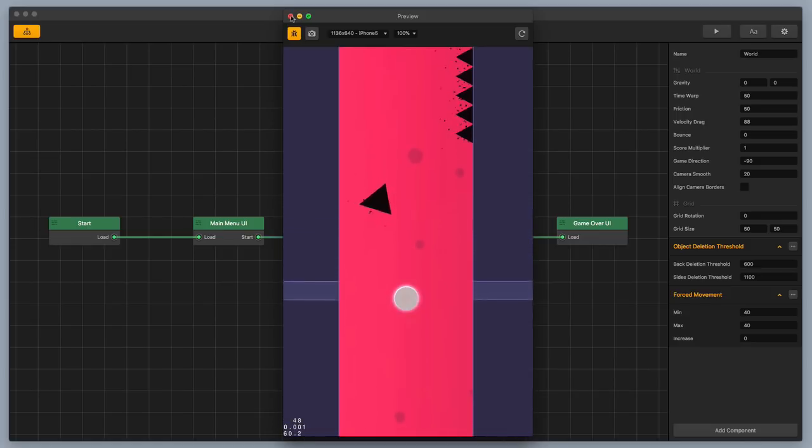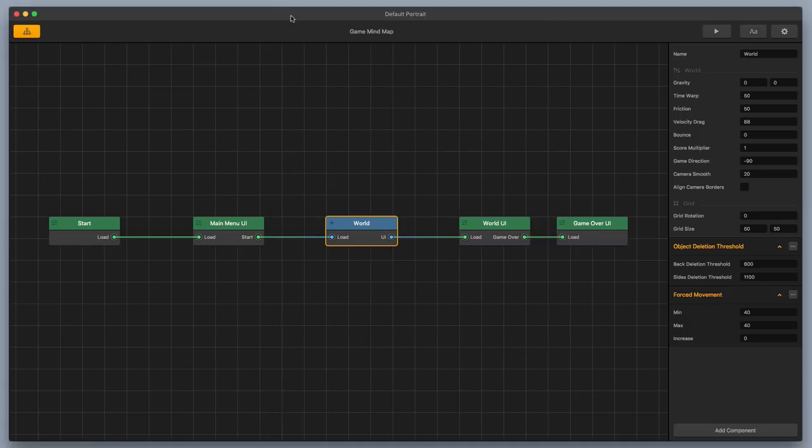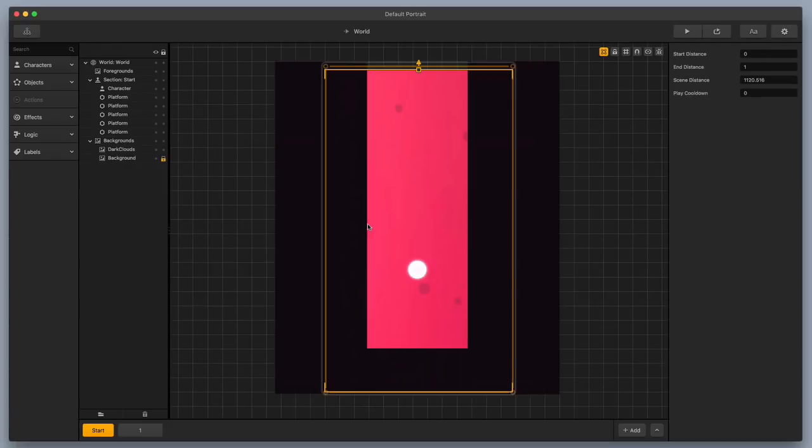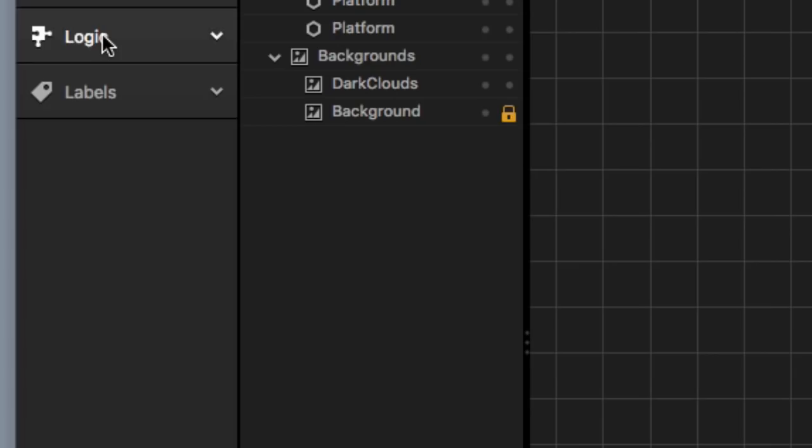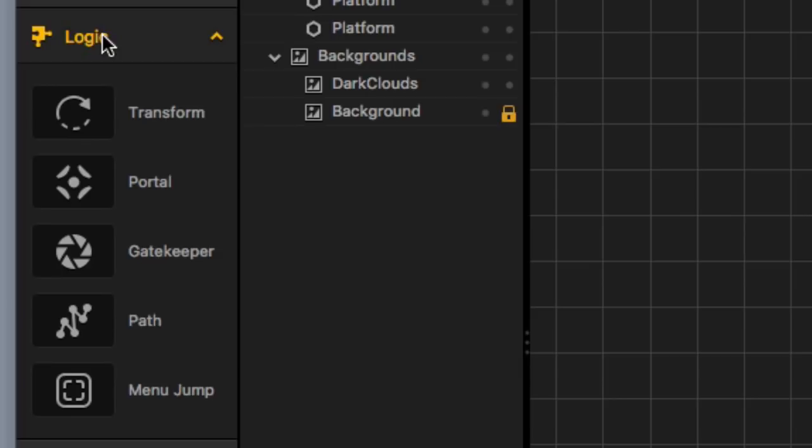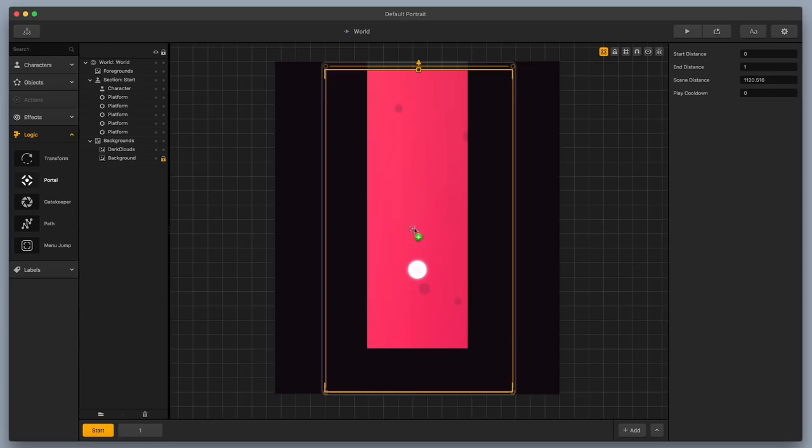So I'm gonna exit out of the preview real quick, and I'm gonna double-click on my world here in the center. Okay, so the first thing that you need to know about gatekeepers is that they work hand-in-hand with portals. So the first thing we're gonna do is we're gonna grab a portal, and we're gonna bring it out here into our scene.